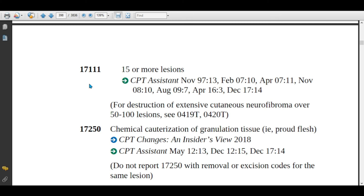If the physician is destroying more than 14 benign lesions, assign code 17111. Note the tilde/semicolon — the code description is the same structure. Code 17111 is for 15 or more benign lesions.